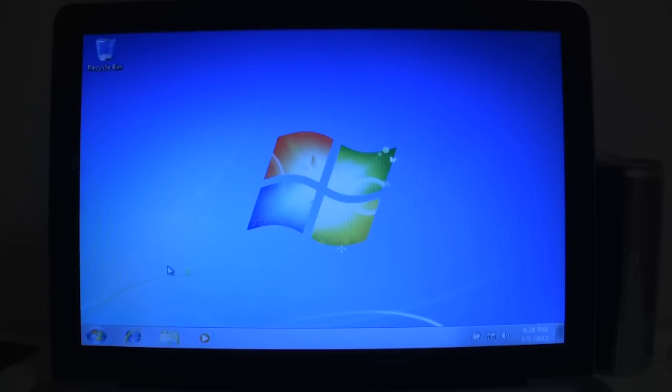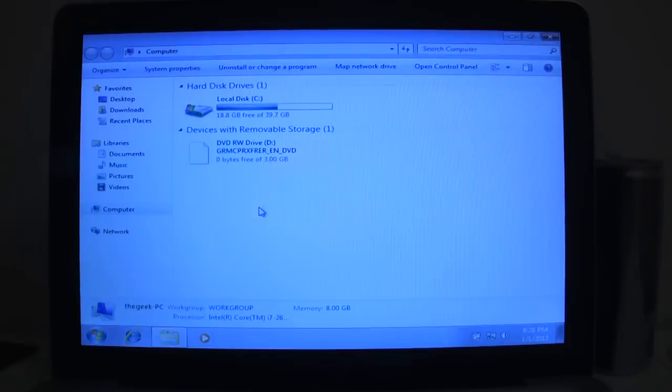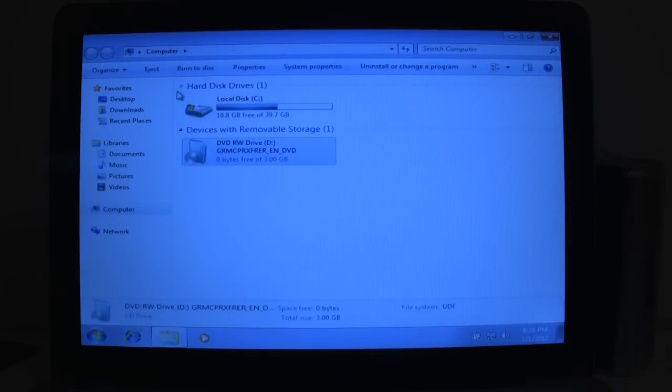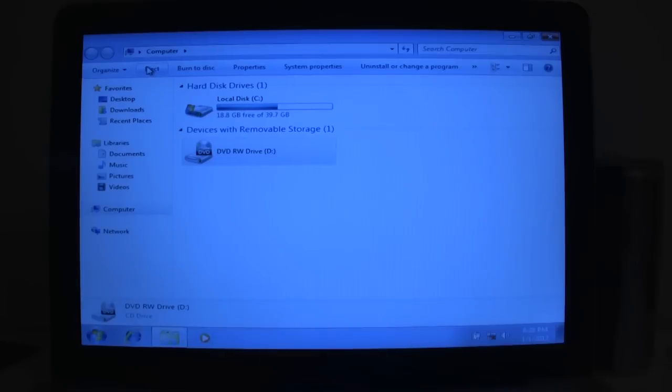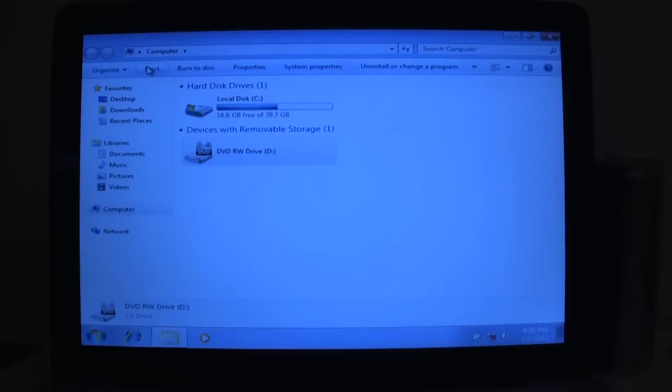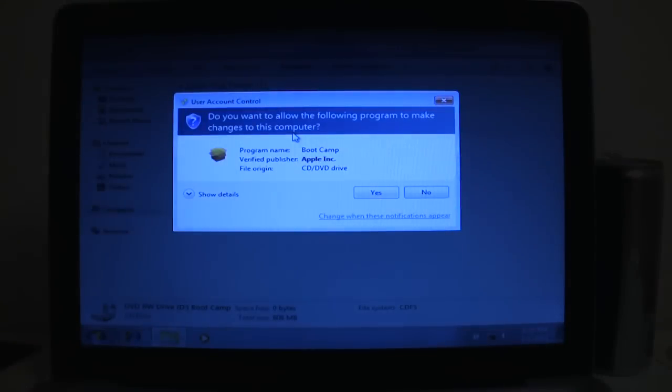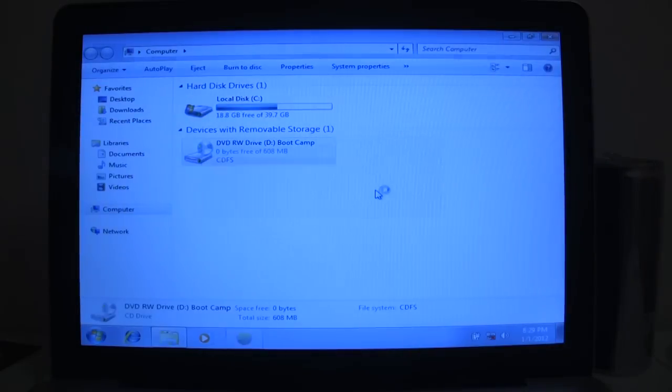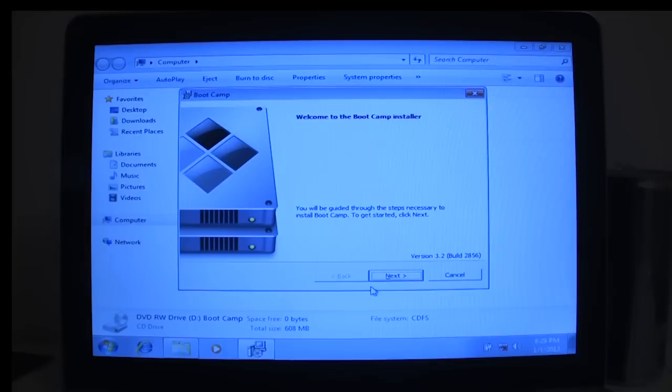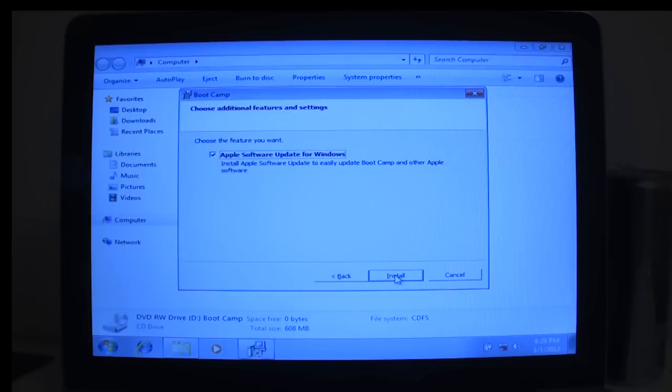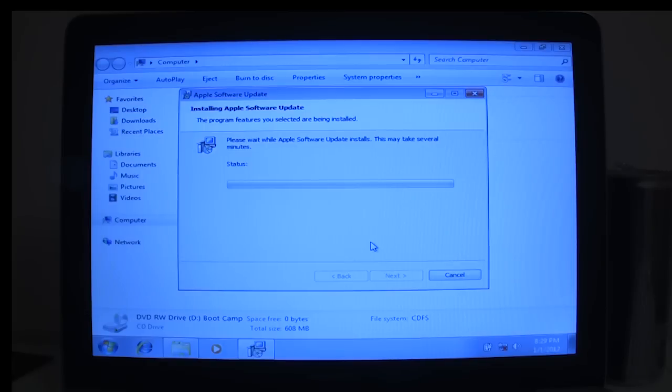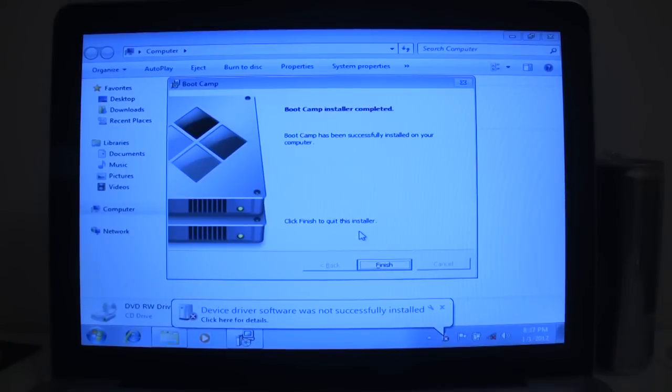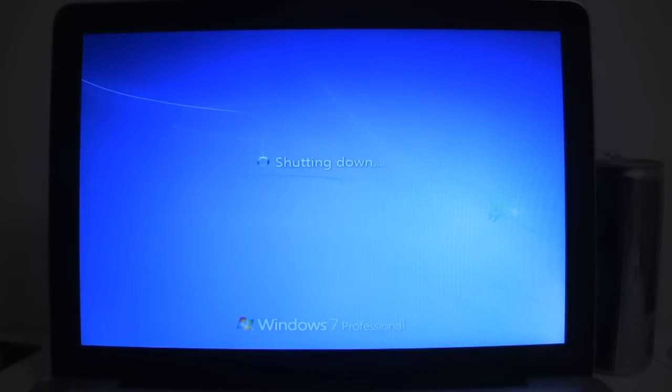Alright, so we're at the desktop now and we're going to go ahead and install the drivers. We're going to eject the disk, the Windows installation disk that's in there now, then we're going to put in our drivers disk. It should pop up with an autorun. Alright, so we're at the Boot Camp installer. Just click on next, agree, next, and install. Now it's going to install the drivers and then reboot. Alright, the installation is complete. Now it's going to ask for a restart, so we'll go ahead and restart the system and we'll have a fresh clean new Windows 7 installation.